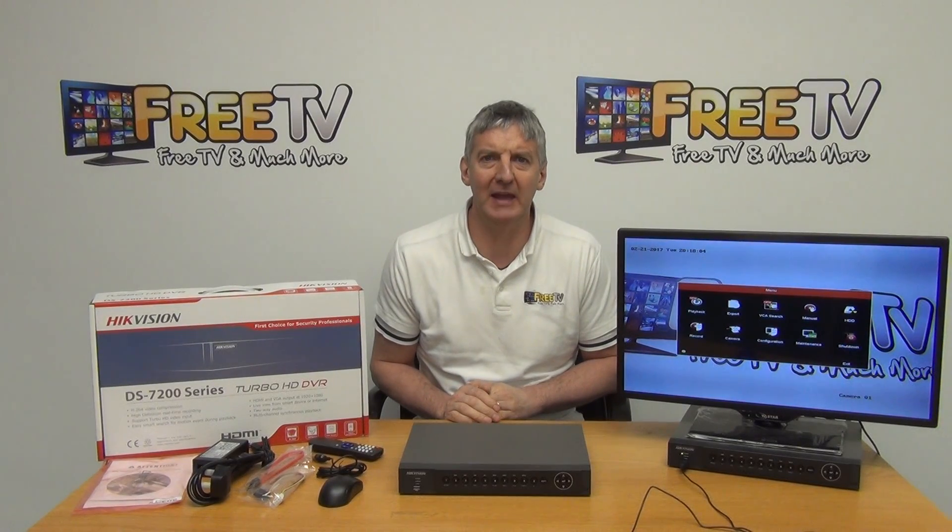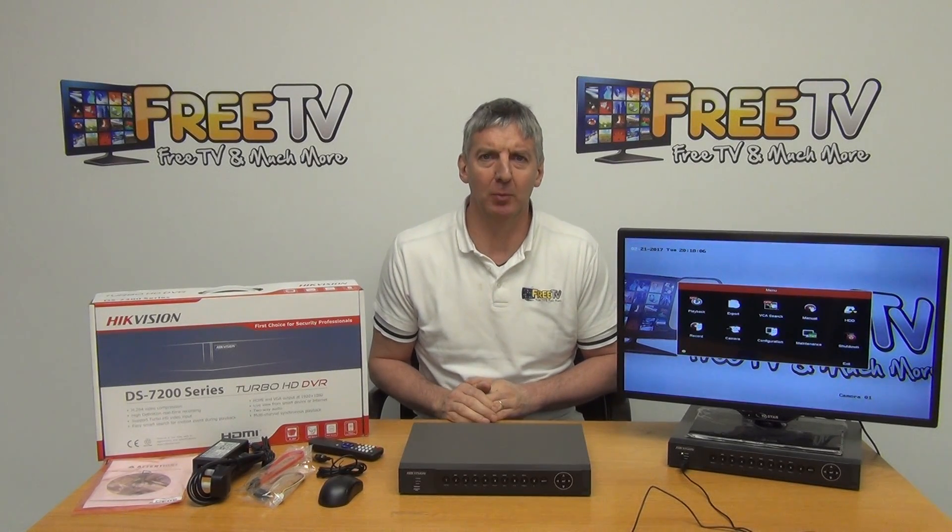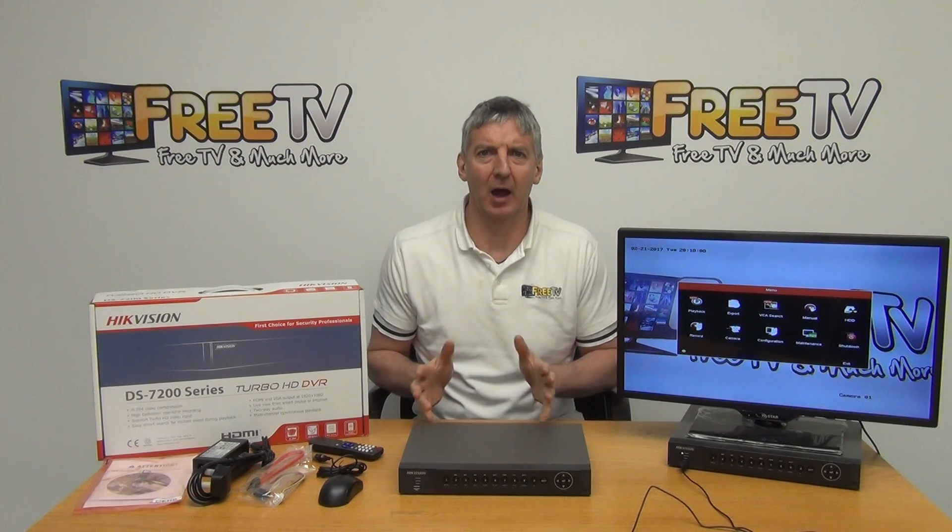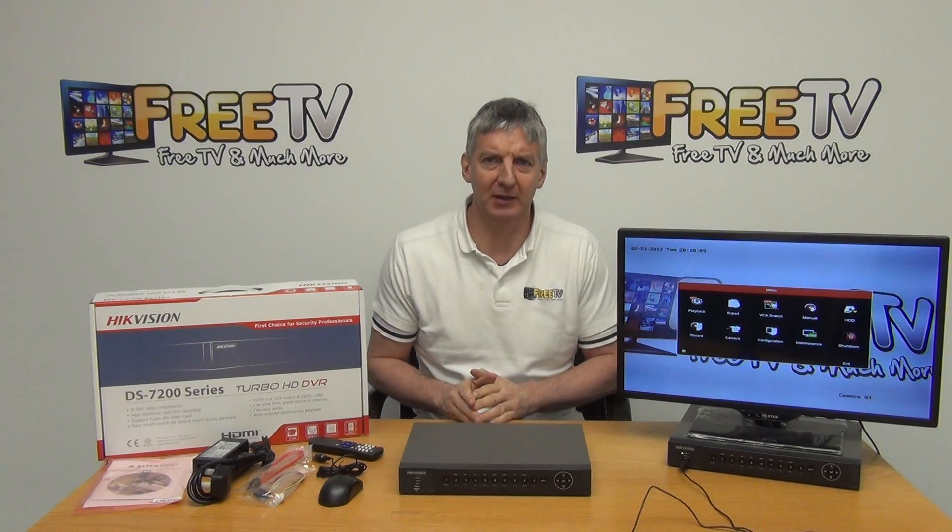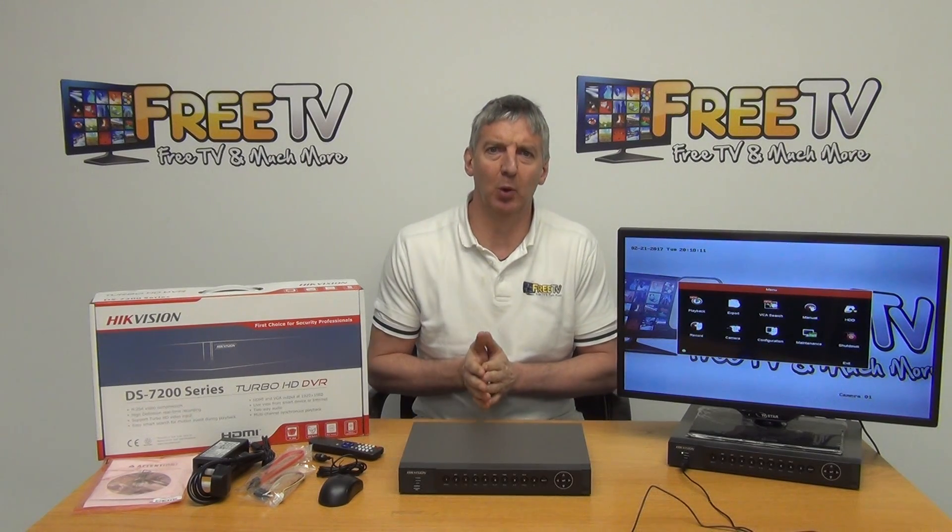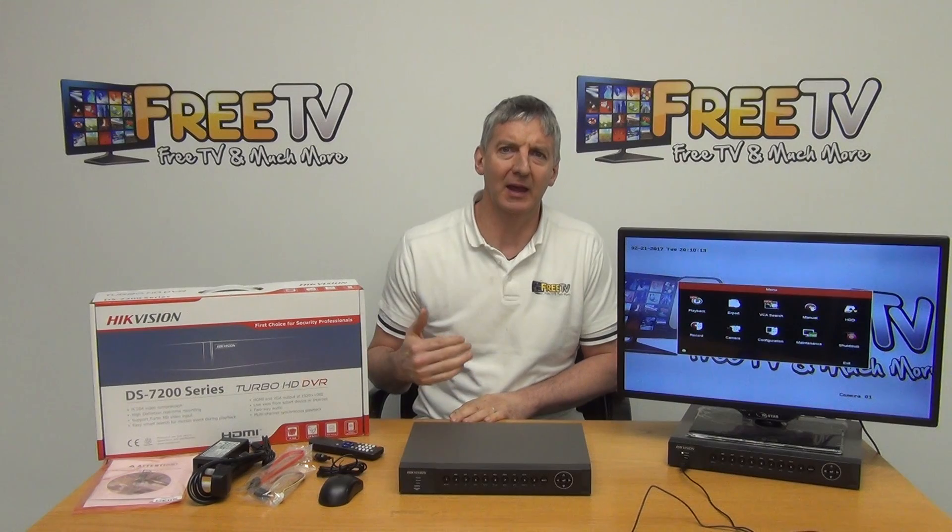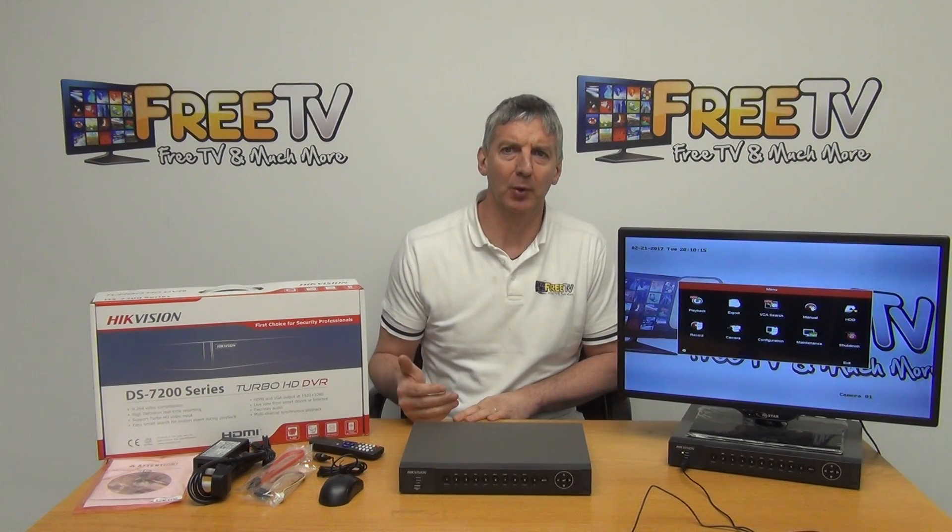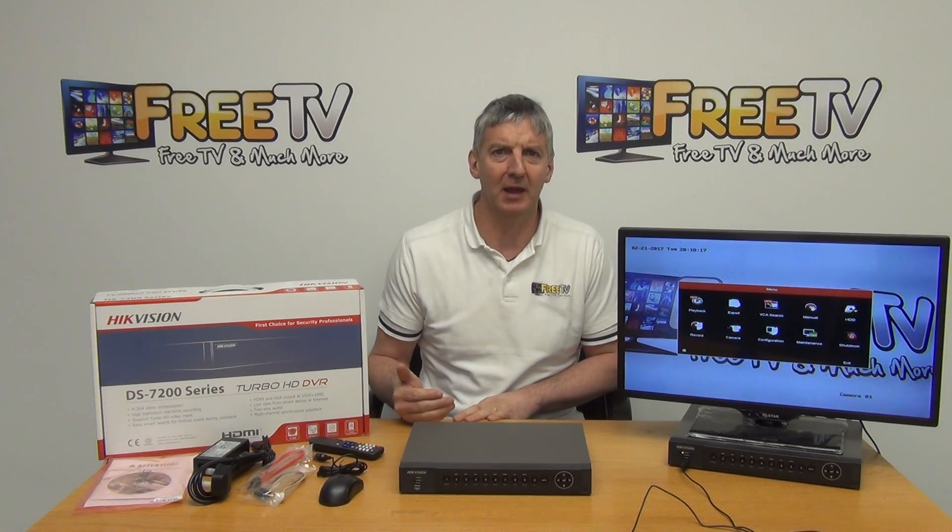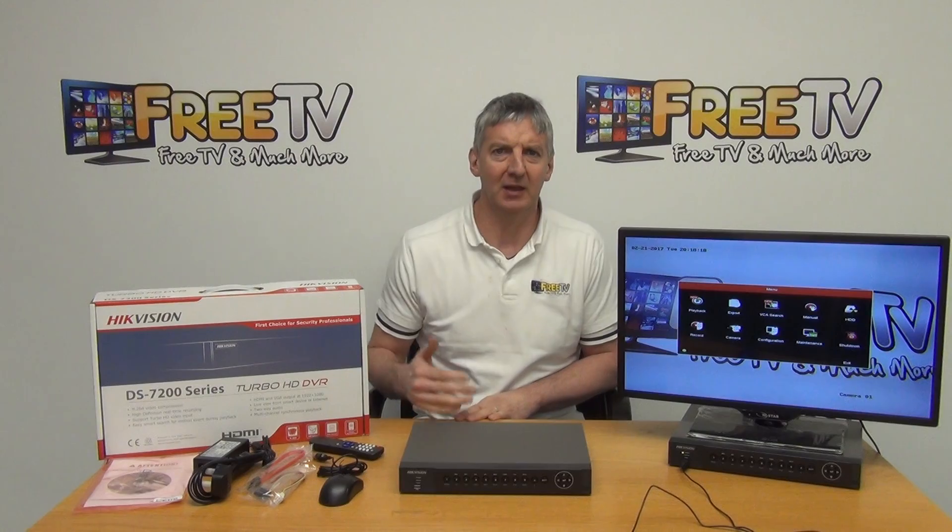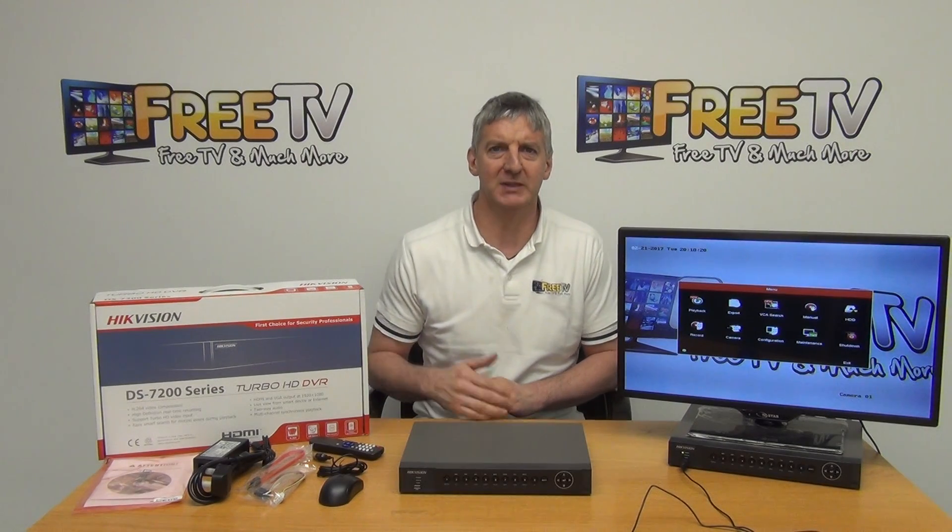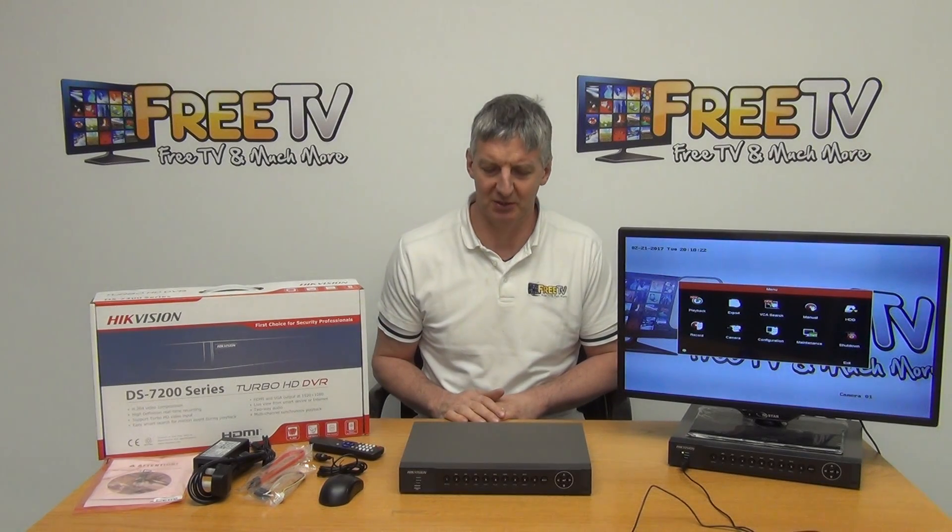I have in front of me the Hikvision Turbo 3.0 Hybrid DVR. Basically this will support high definition HD TVI but also IP, AHD and it's backward compatible with 960H analog cameras as well.